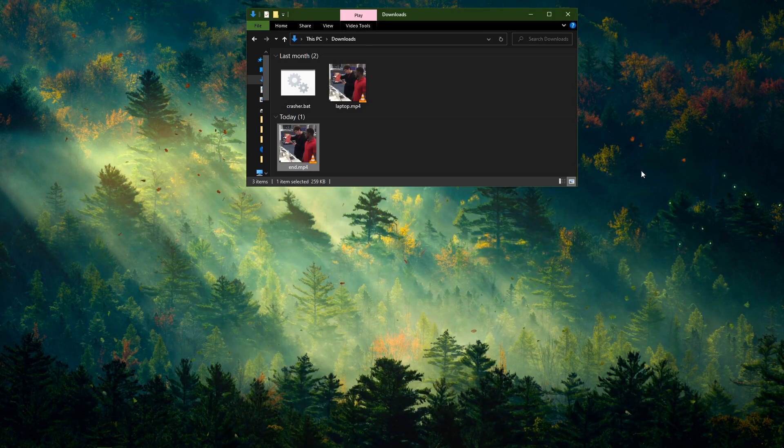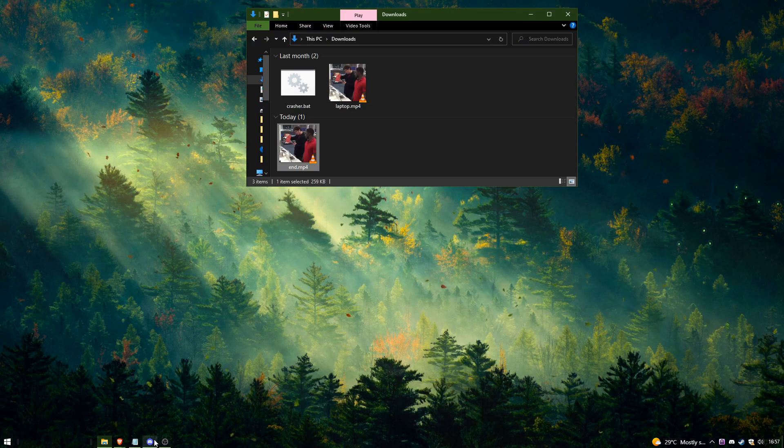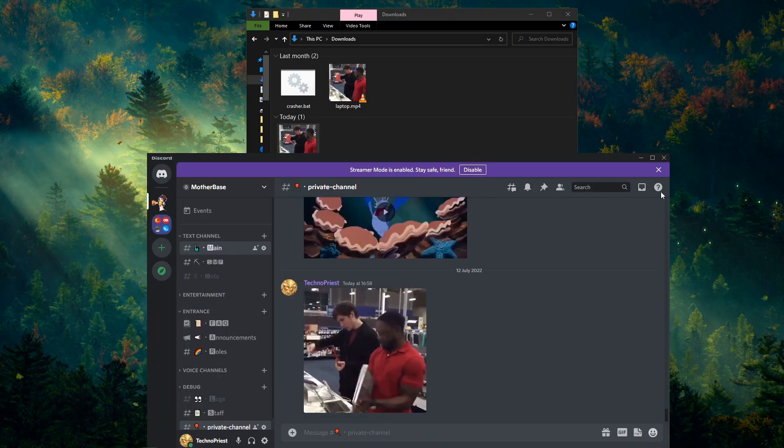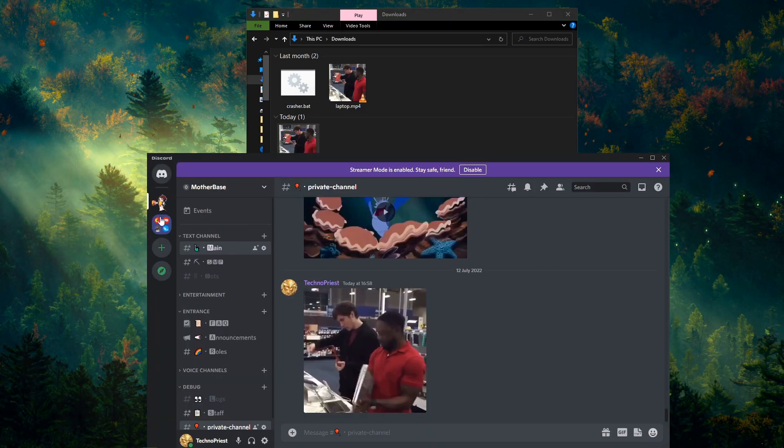As you can see, yes indeed Discord has crashed. I can't click on anything.